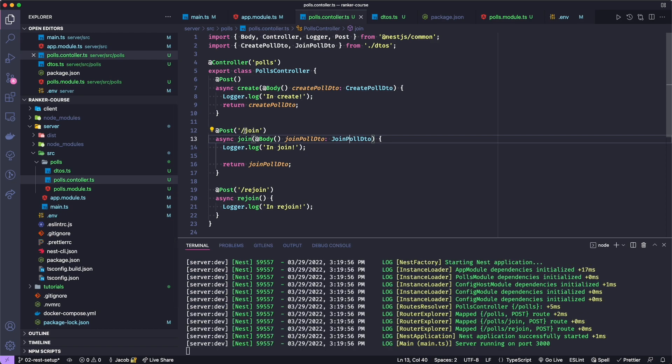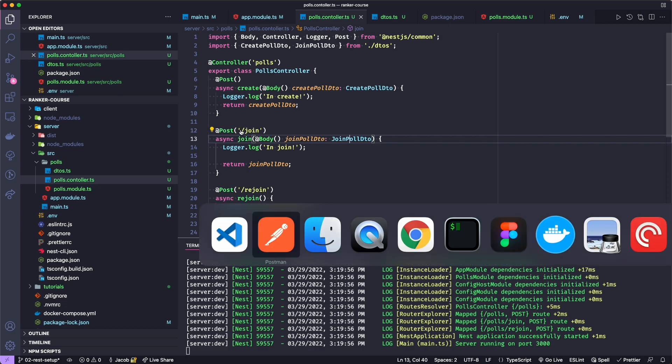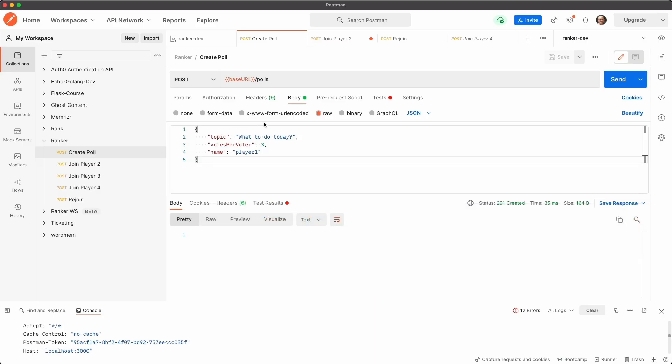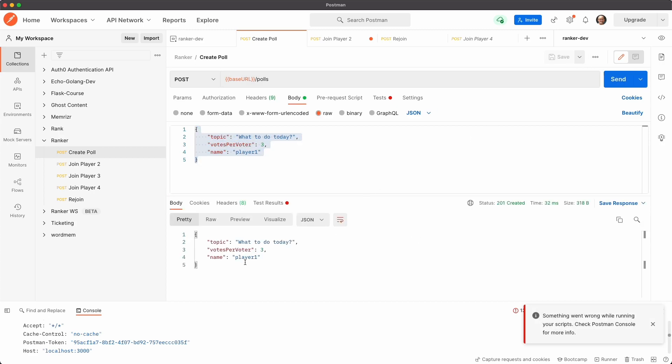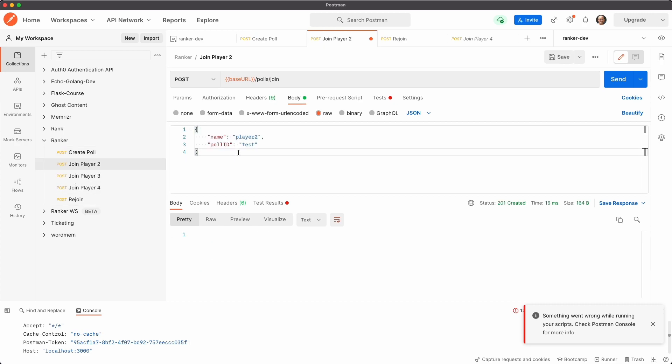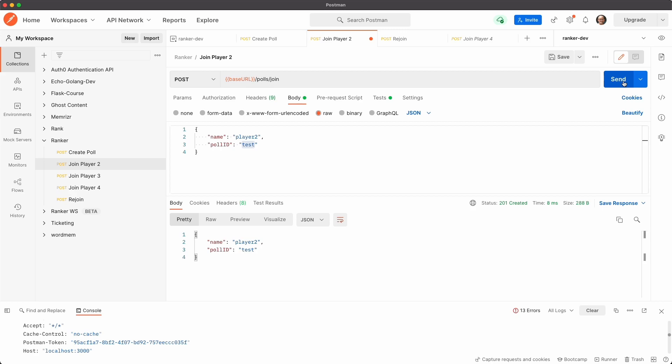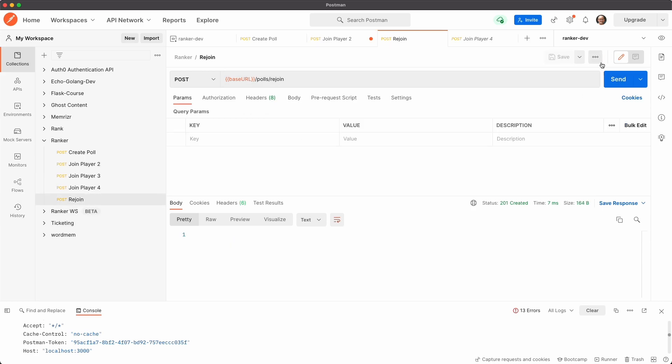Let's go ahead and test these endpoints. So let's go back to Postman. Let's go ahead and create a poll and see if it responds back or echoes back basically this. Great. Let's join with a player called Player2, assuming a poll ID of test. And then let's try rejoin should just log actually, so we won't see any data back. Thanks for sticking with me. Next time, we'll learn how to create a service, which will sort of interact between the controller or the API and our data or repository later.